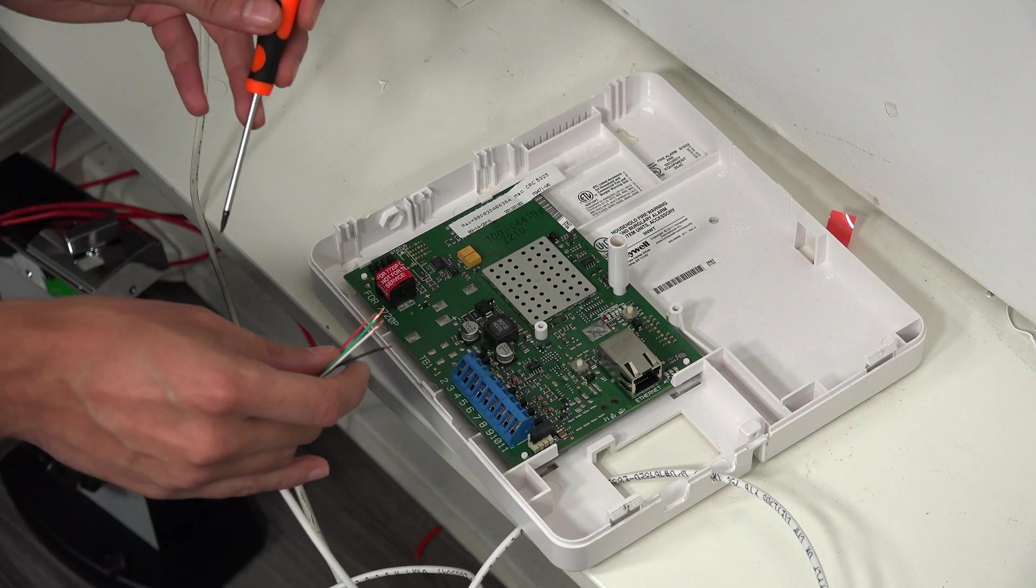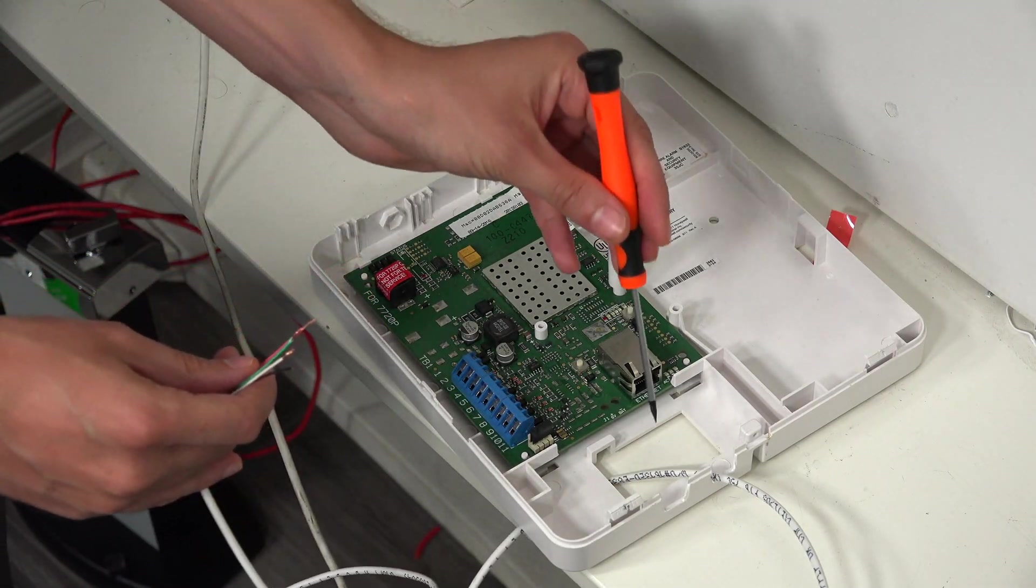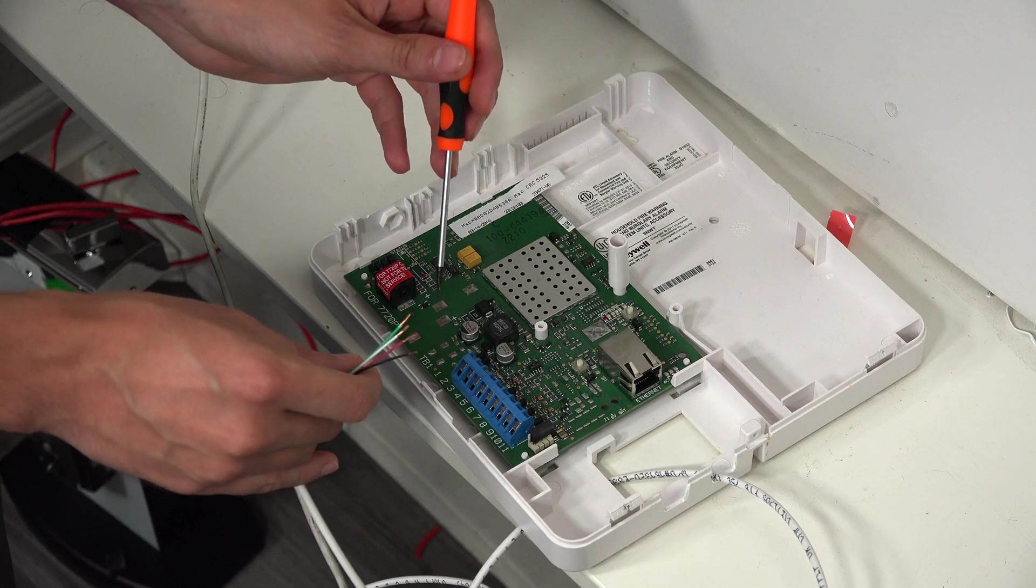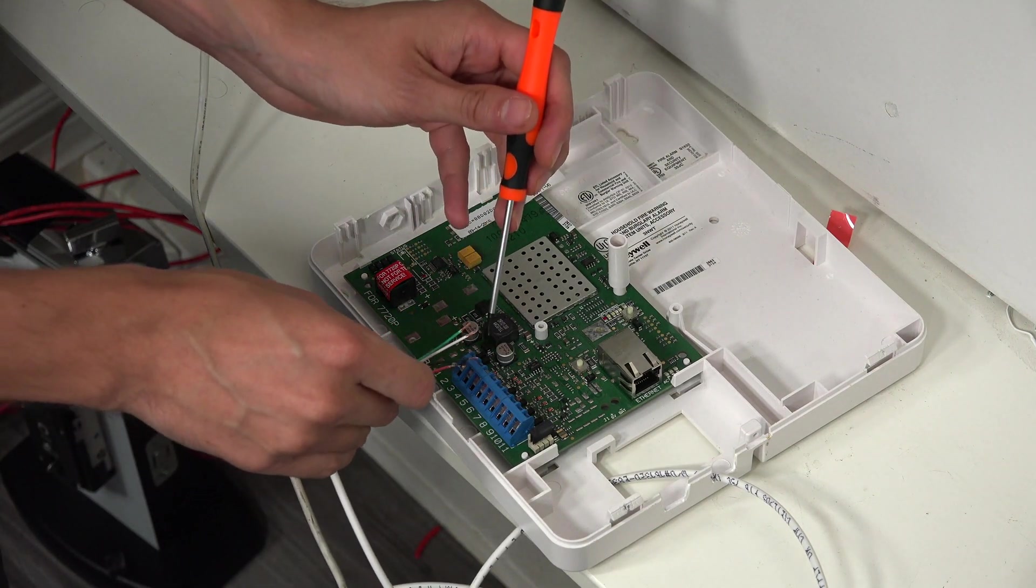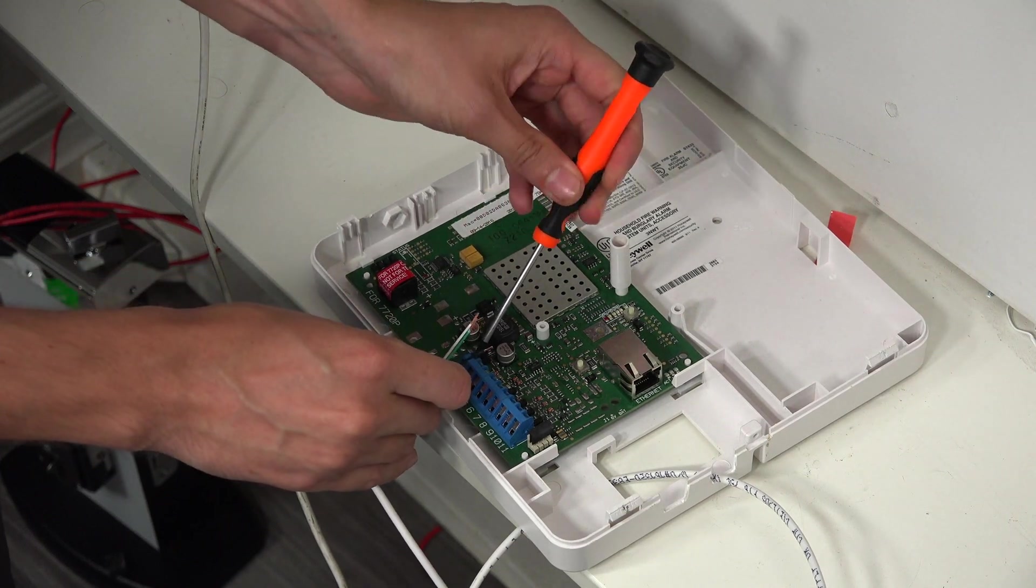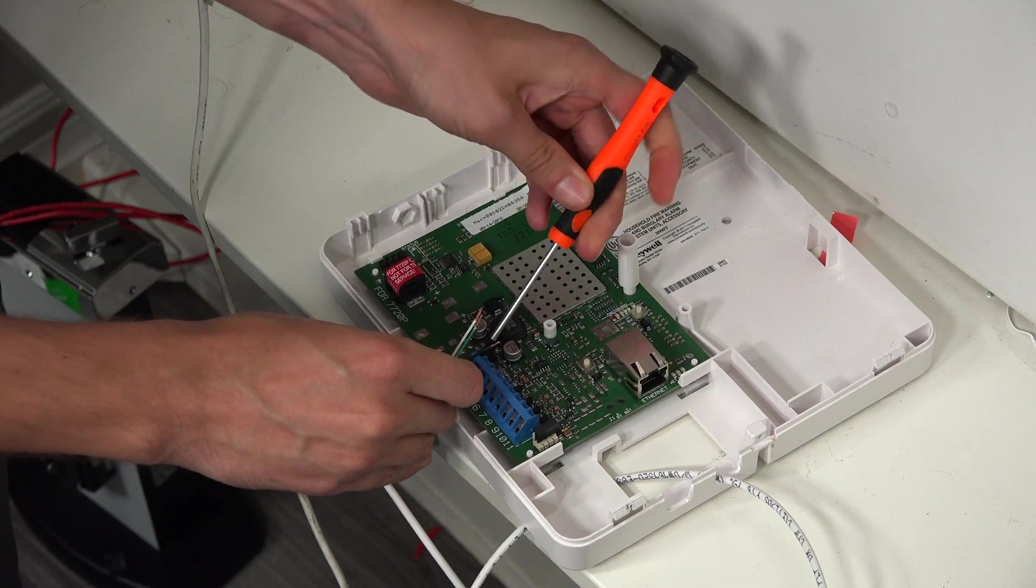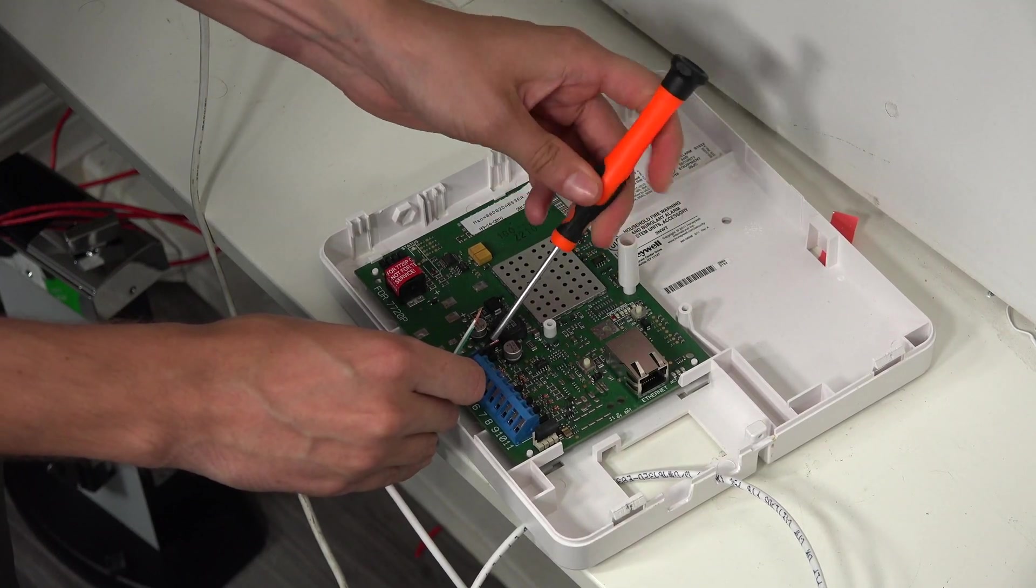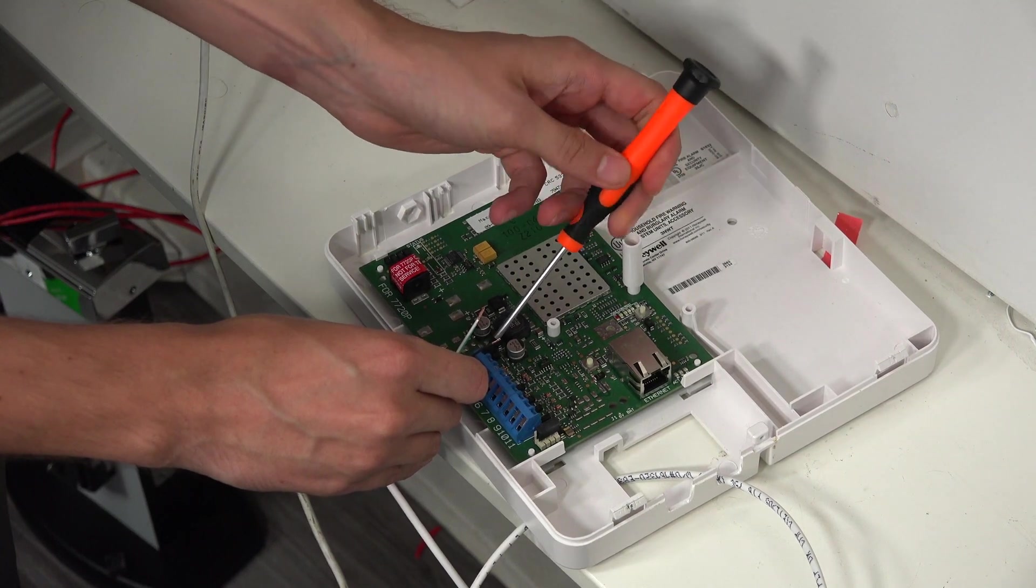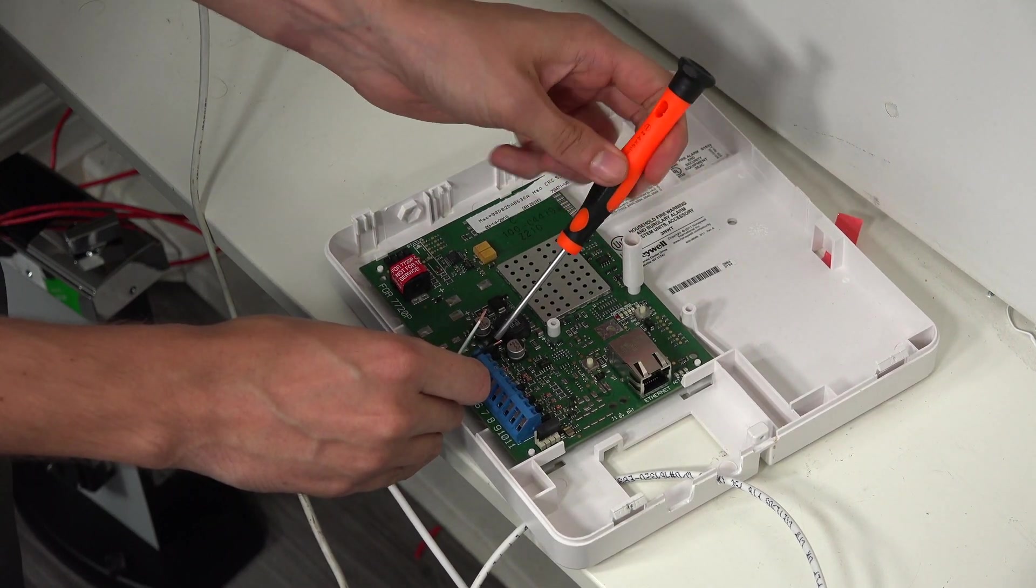So we're going to begin wiring to the communicator. We did run our wire through the back plate. So that way, we'll be able to close the cover later on. And just a reminder, we're using a 22-4 wire, 22-gauge 4-conductor wire. We're starting with the red wire here for positive power. And that goes to terminal 3 on the communicator. So we're just going to tighten that down, get that nice and secure.